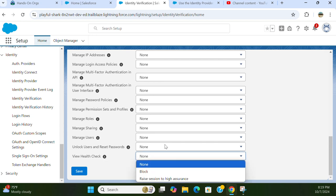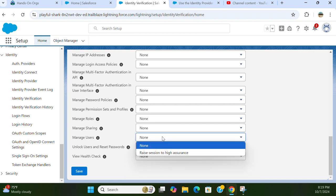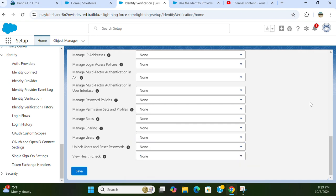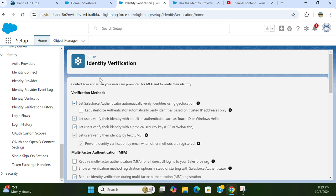You can block or raise session to high assurance. These are the identity verification configurations in Salesforce.